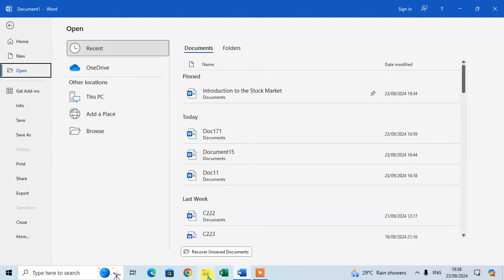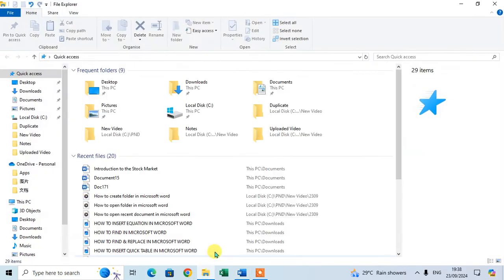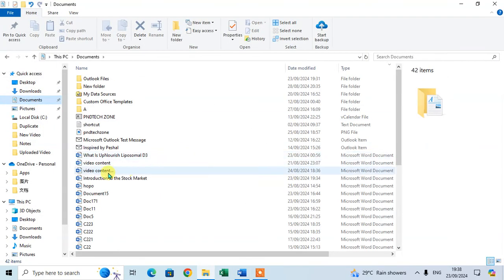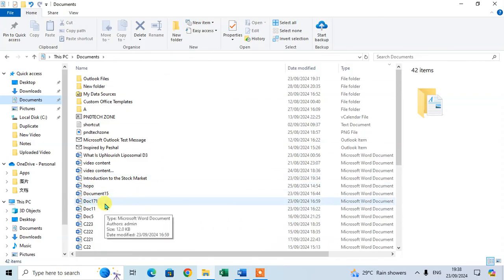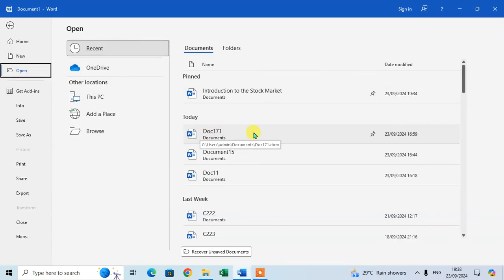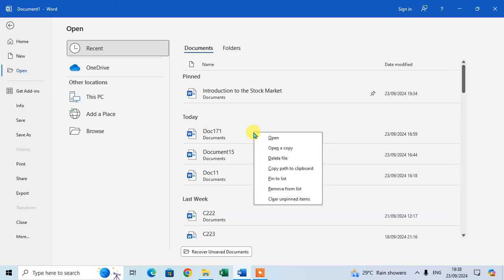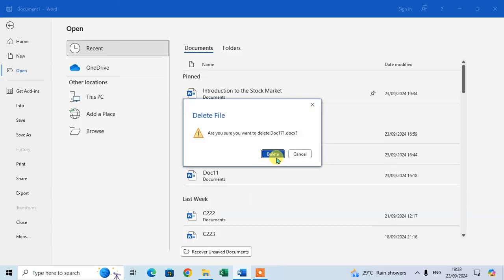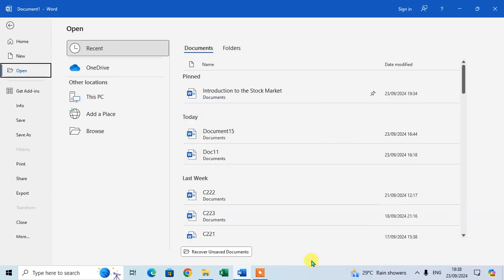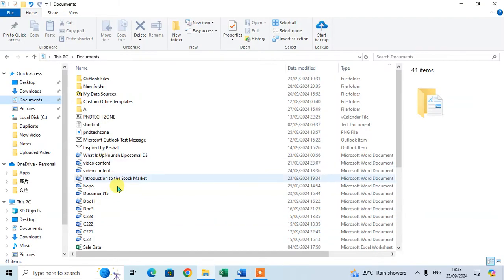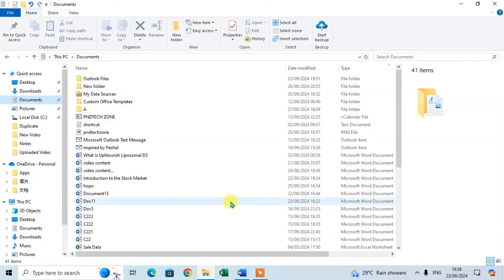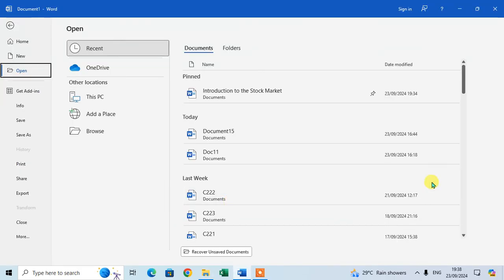Let me show you in File Explorer. In Documents, there's a file 171. Same as before with 171, I just right click and delete the file, and now you can see 171 is deleted.